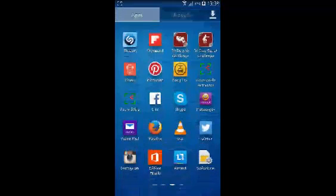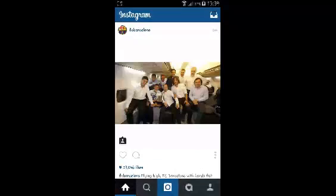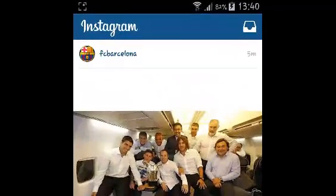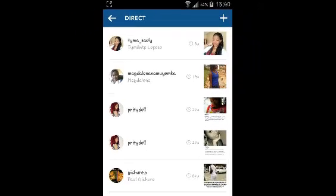The first thing you need to do is launch Instagram. When Instagram is launched, tap on the icon on the upper right side from the homepage — this thing looks like a box. If you have any direct messages sent to you or that you've sent, you'll see them listed on that page. To send a new direct message on Instagram, simply tap on the plus icon on the upper right side.